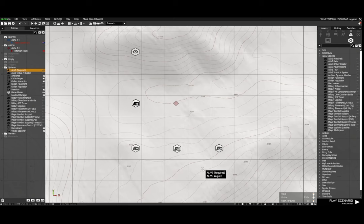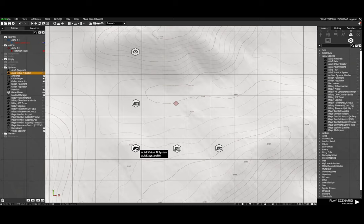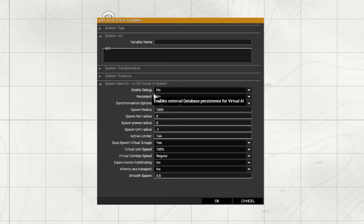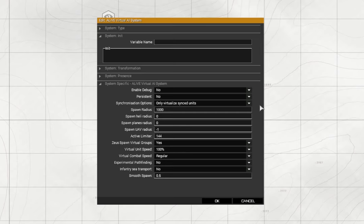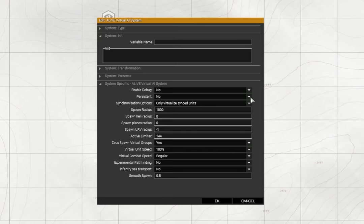The next one you need is the Alive virtual AI system which is also in the list. Let's open that up. Debug's off, persistent - no. Virtualized only synced units, we'll leave that on. Now with persistent you can actually have the Alive mission be a persistent mission that you can play, save the entire mission, and then even if you switch the server off, if you later go back to your Alive mission you can pick up where you left off.